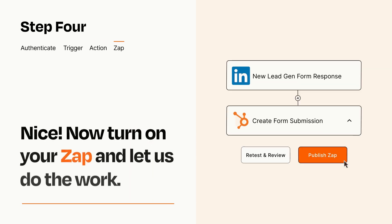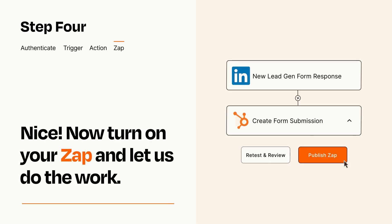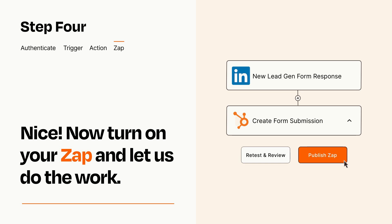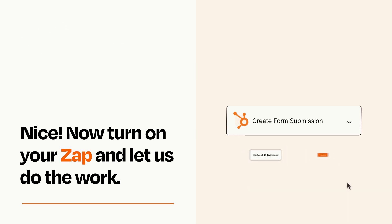Turn on your Zap and Zapier will start doing your work for you. Zapier can be as simple or as complex as you'd like and connects with thousands of apps, more than any other platform.